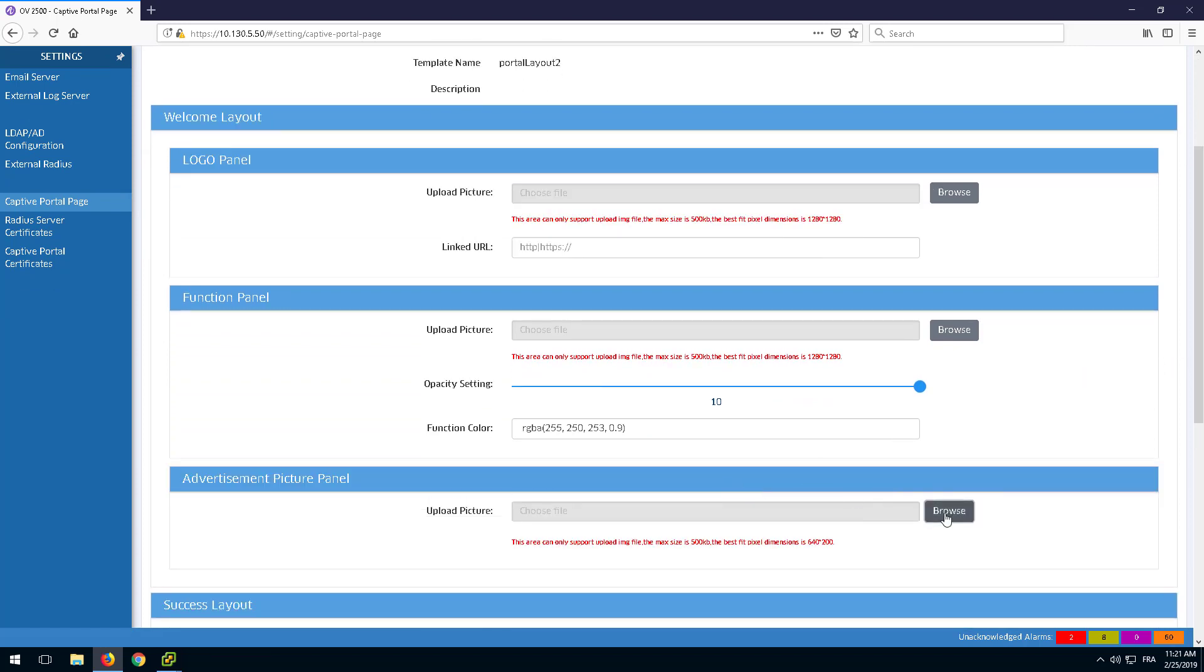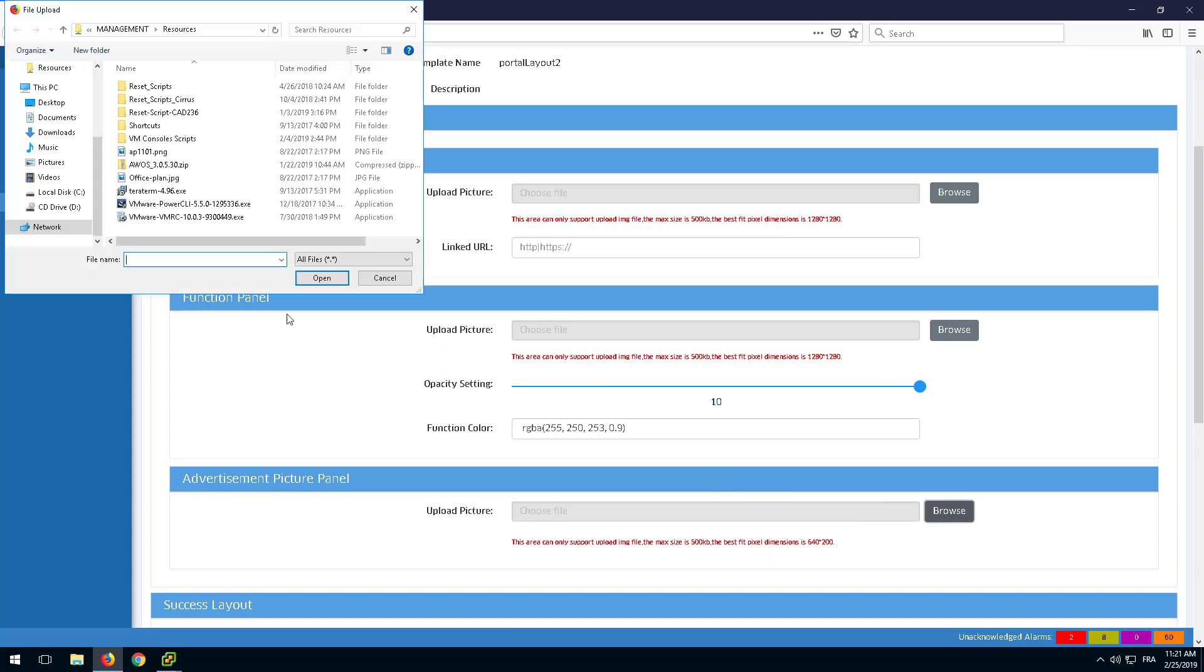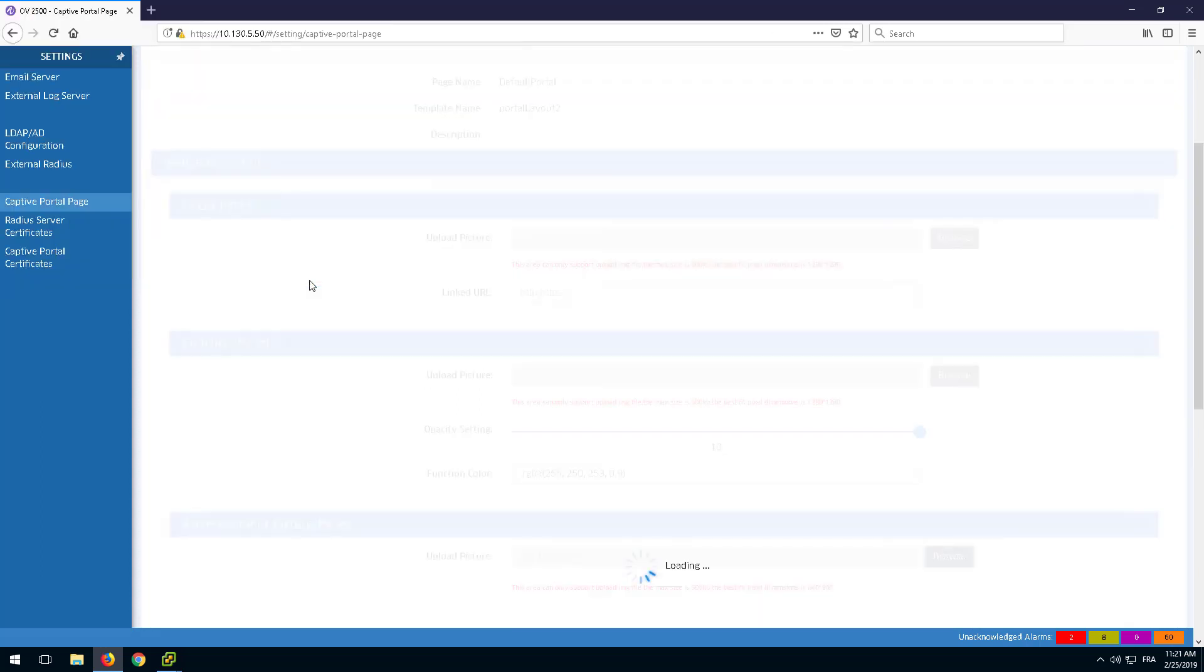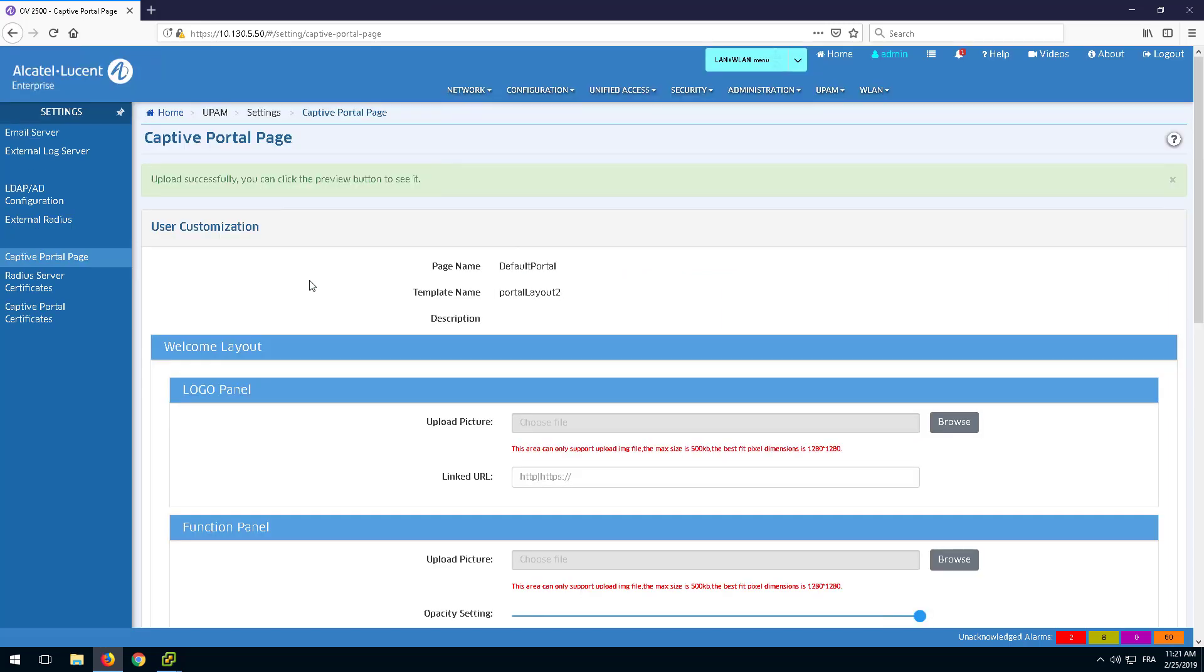In the Advertisement panel, pictures and videos can be applied depending on the layout previously selected.